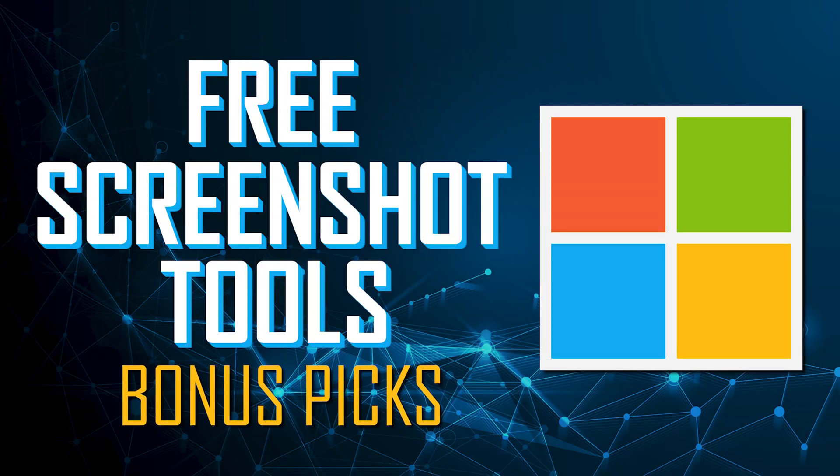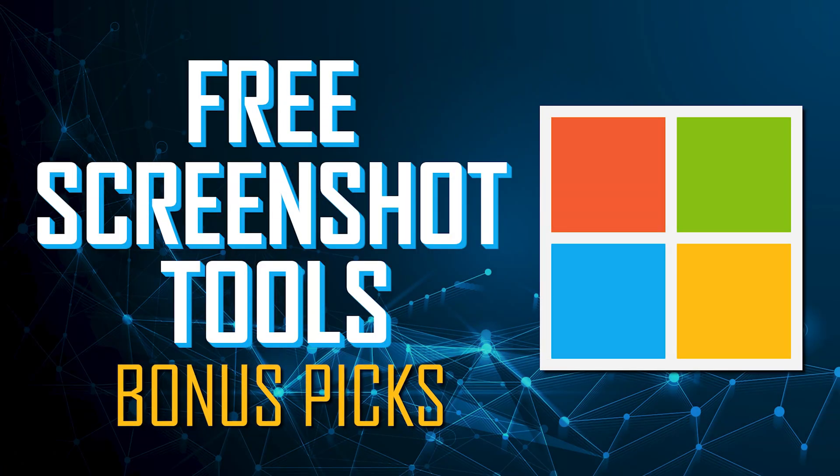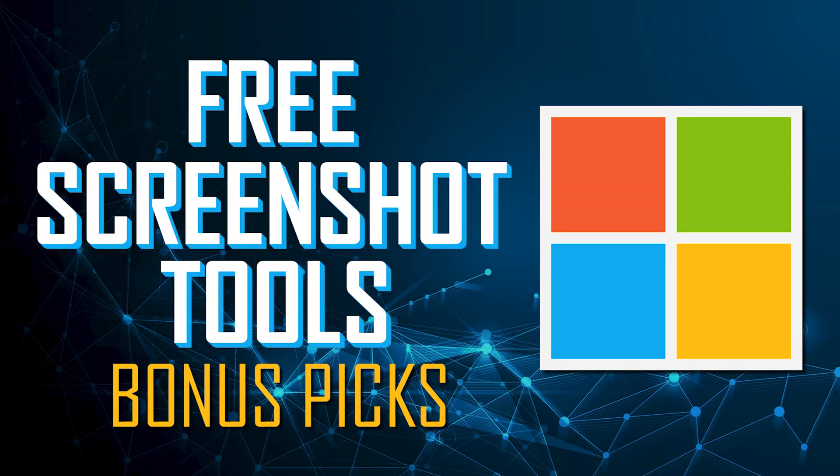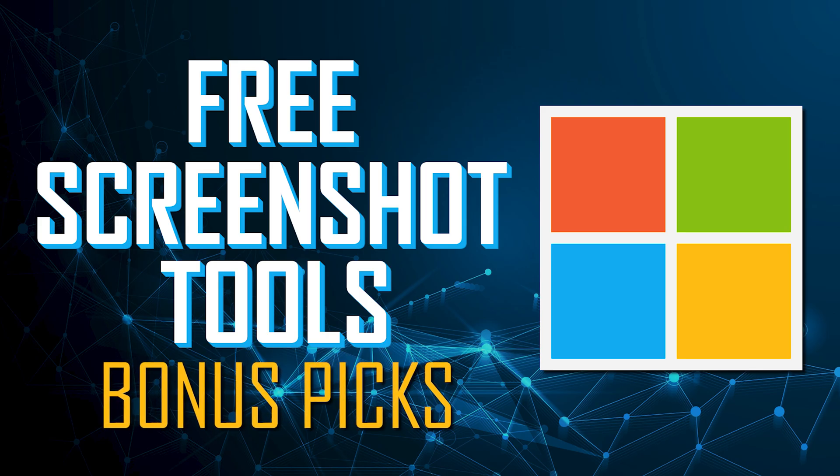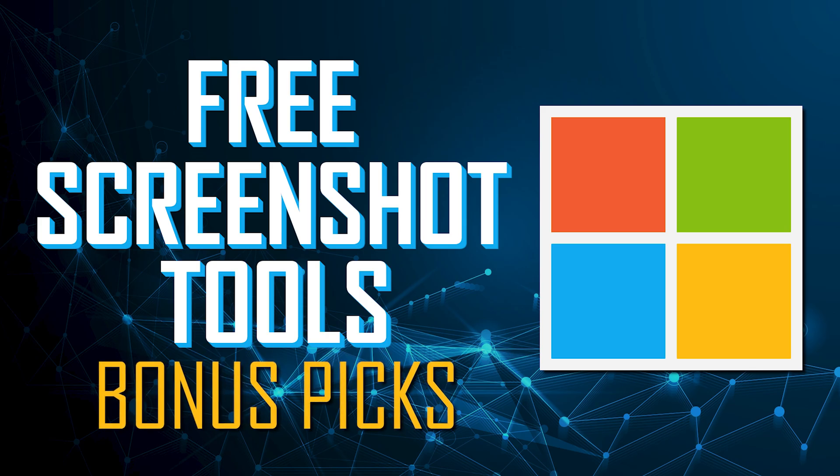Before we get to our top two, here's some bonus picks that for some of you might fit your needs better than those in our top five.